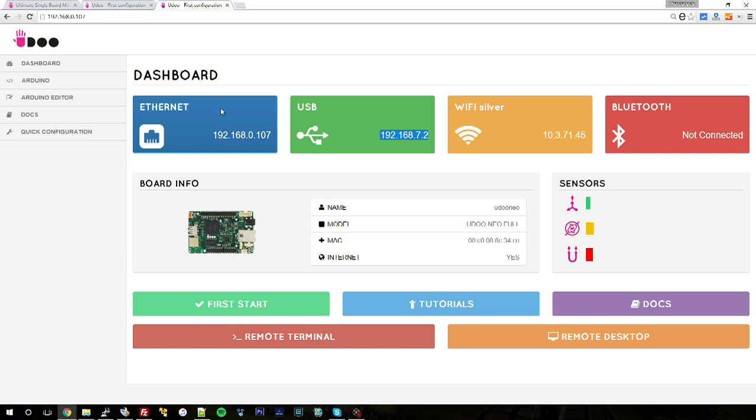And what you get? Well, basically on the top side of the dashboard, which will be the first thing you see, you have a connectivity overview: the IP address of the Ethernet port, the USB, and the wireless IP address along with the network name you are connected to.